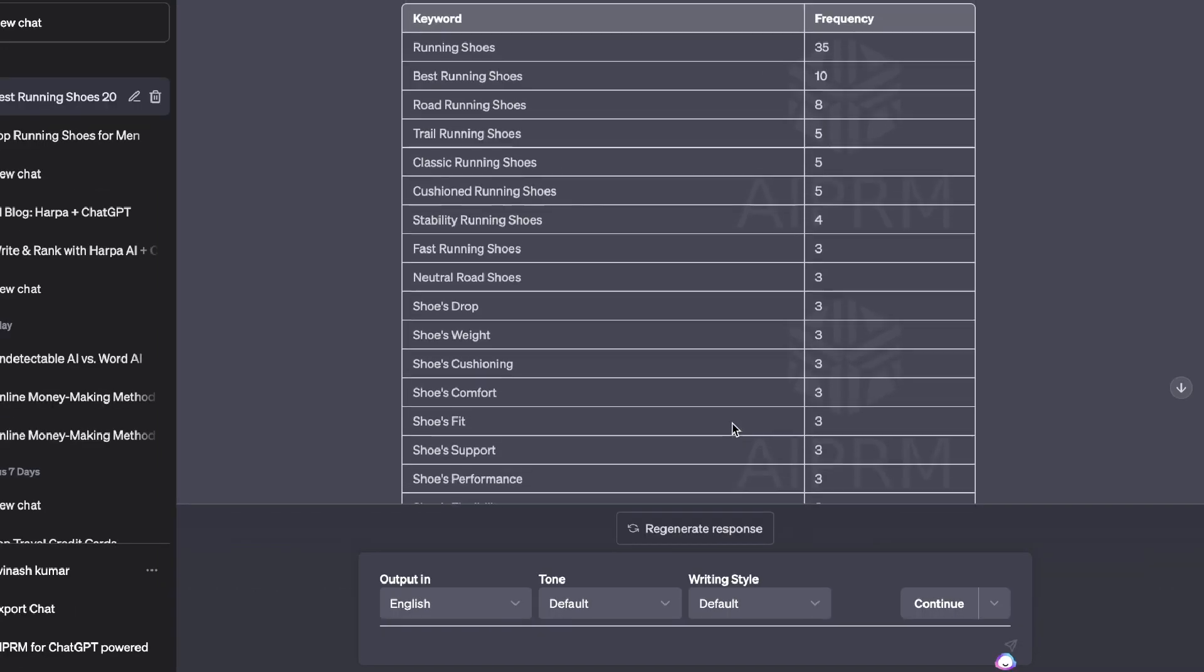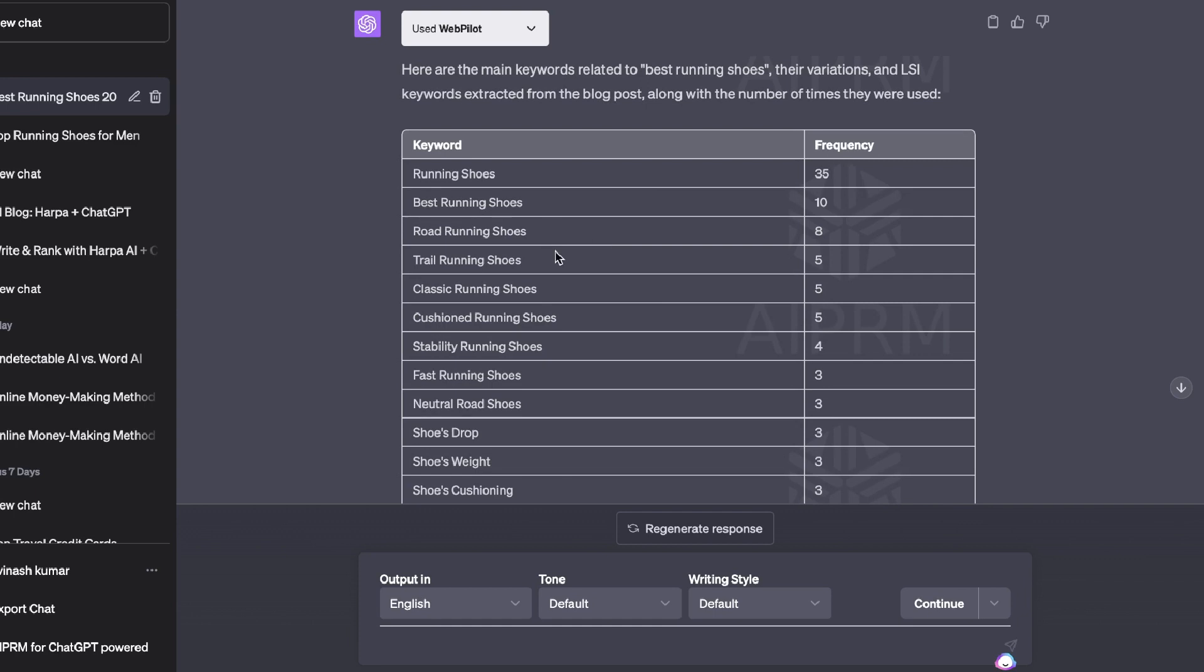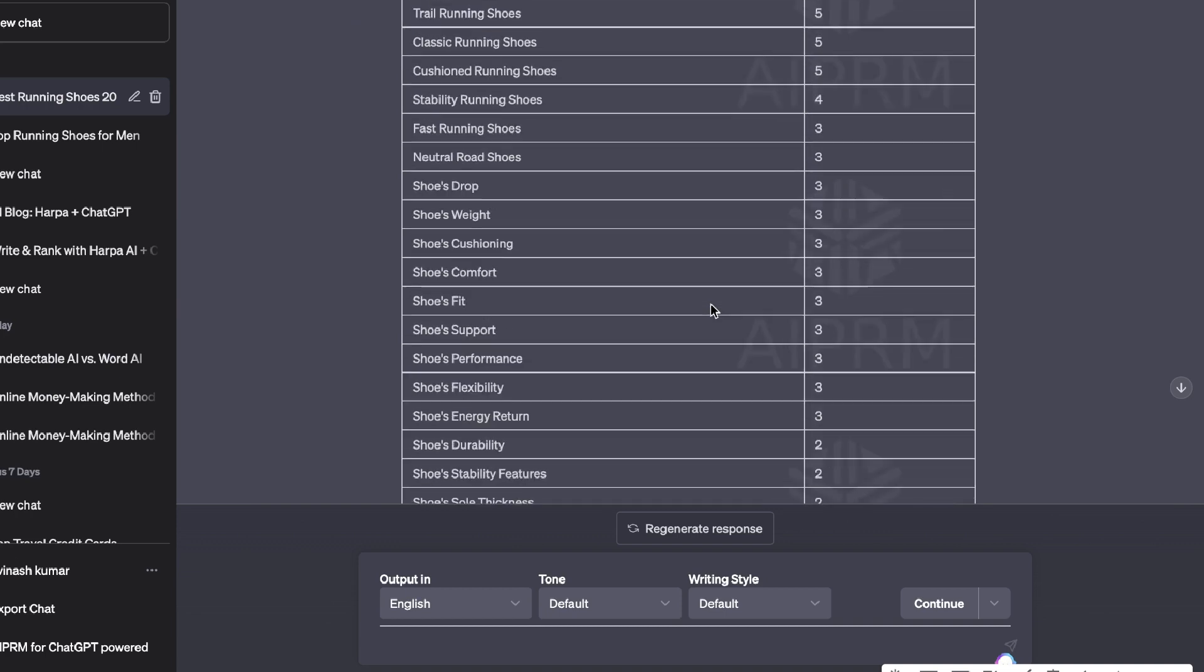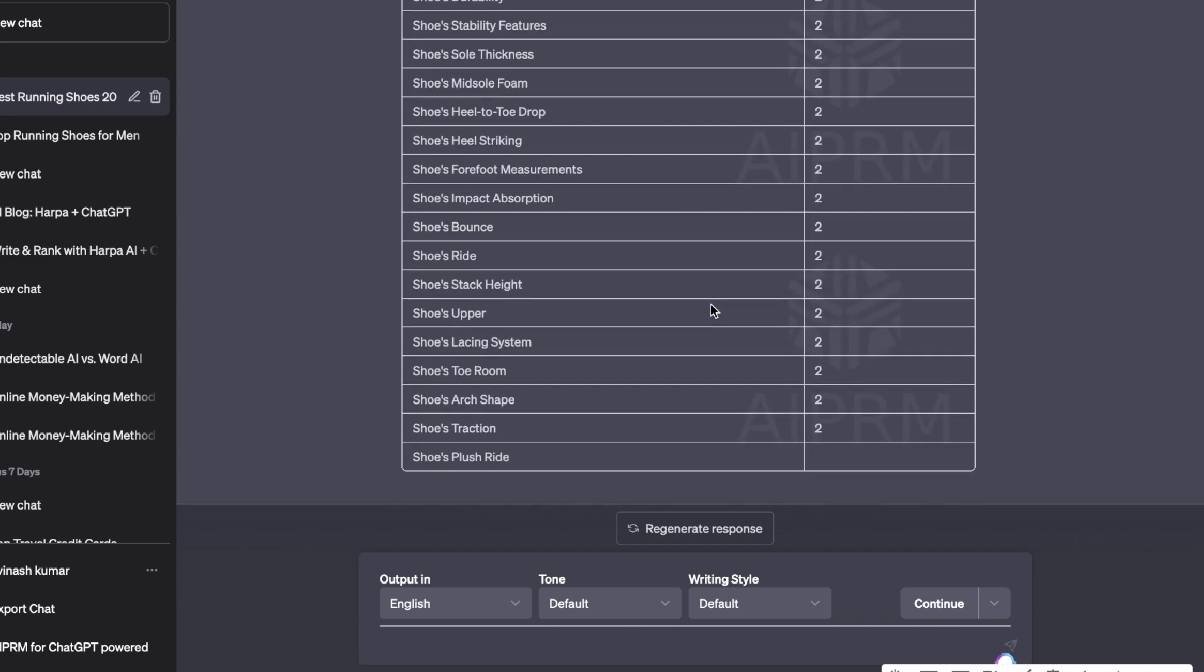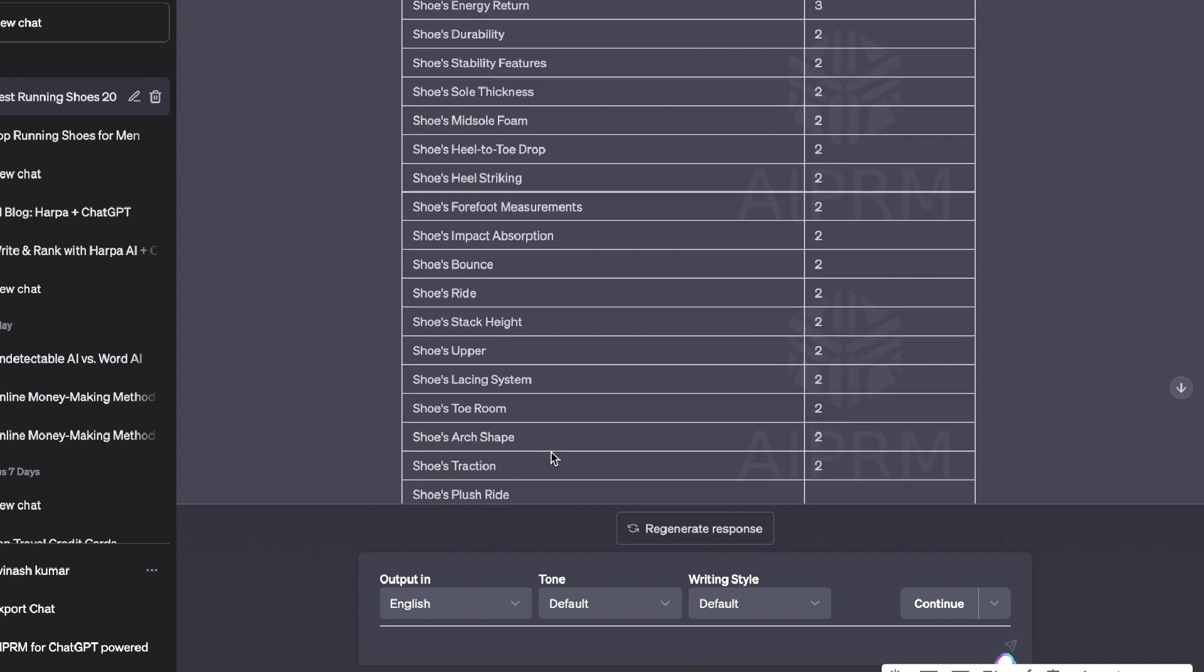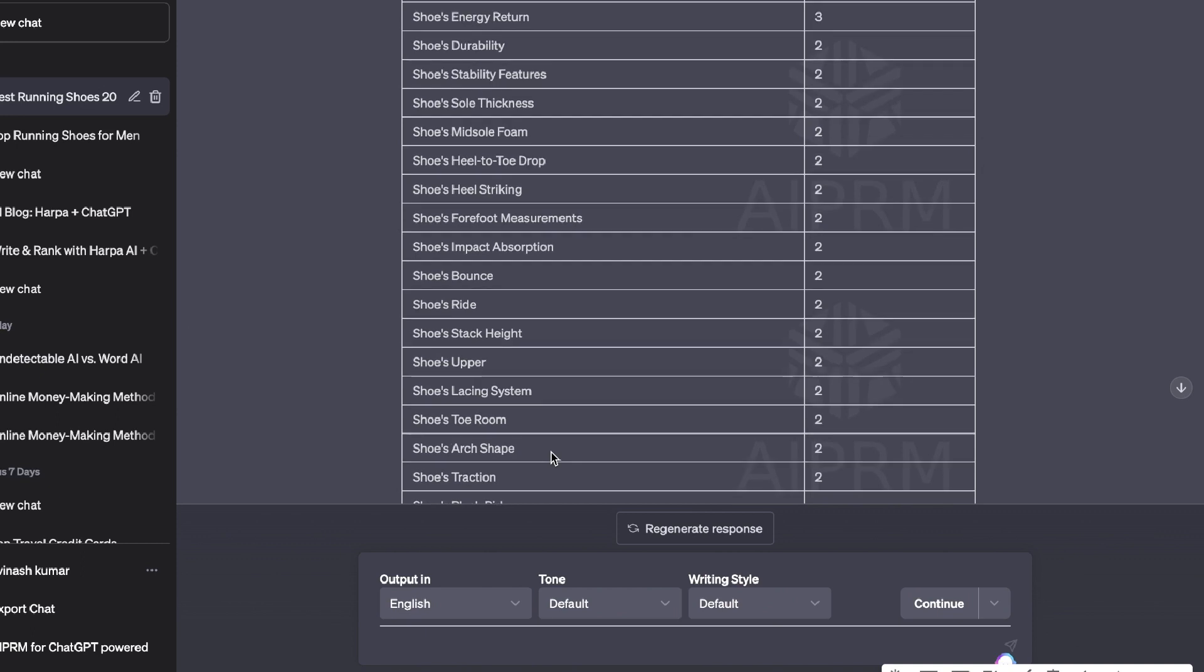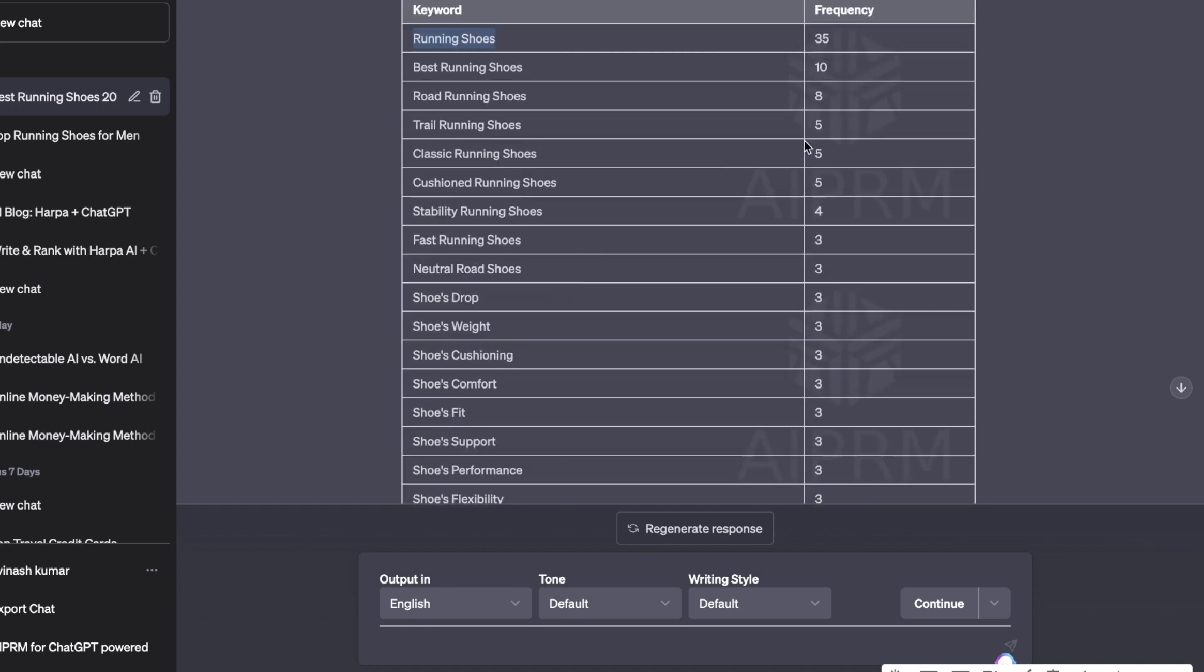Okay, so here's the keywords we're able to get back. As you can see, we get a lot of really useful information here. 'Running shoes' was used 35 times within that article, 'best running shoes' 10 times, 'road running shoes' 8 times, 'trail running shoes' 5 times, and so on. As you can see here it continues going. I had to stop it because I didn't really want to generate that many keywords, but again you see here you're getting a lot of very useful keywords. You can then go ahead and paste that into ChatGPT and tell it to use these keywords within your article, just to make sure that you're including those target keywords within your articles.